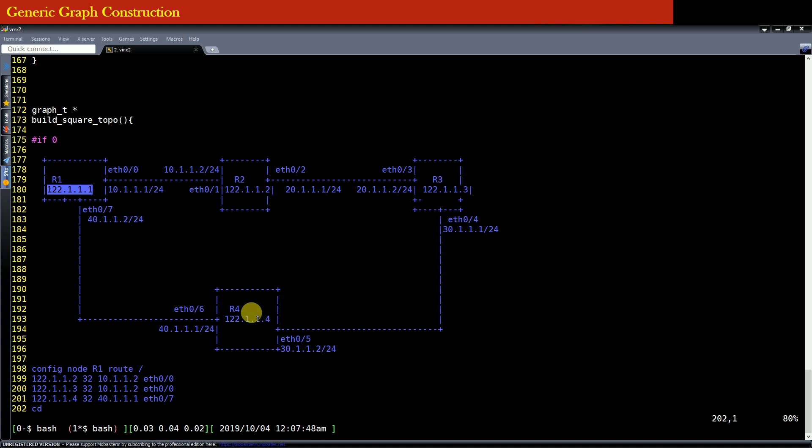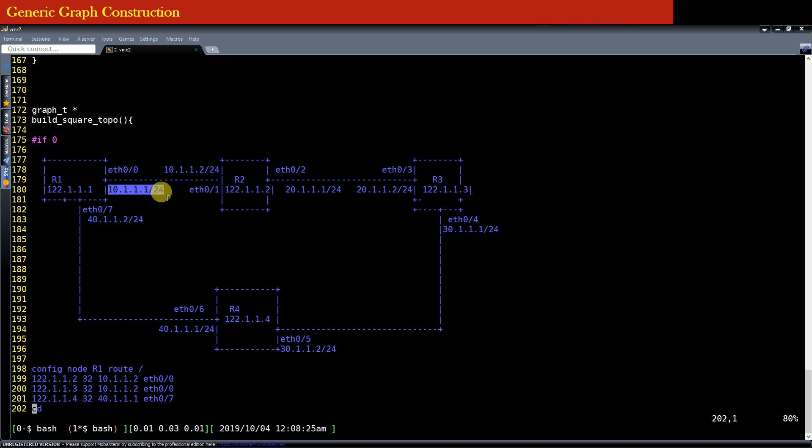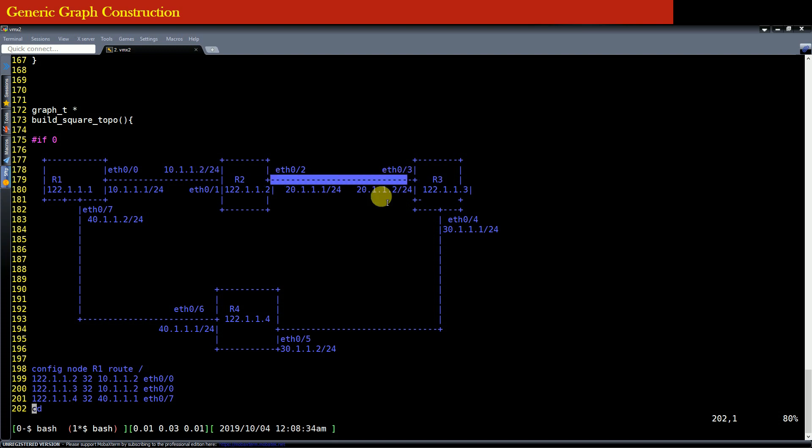And you can see that the router R1 is connected to the router R2 through an interface Ethernet 0x0, whereas the name of the interface on the other side of the link is Ethernet 0x1. And you can see that the IP address that is configured on the two ends of this link are IP addresses which lie in the same subnet, and this holds good for all the links in the topology.